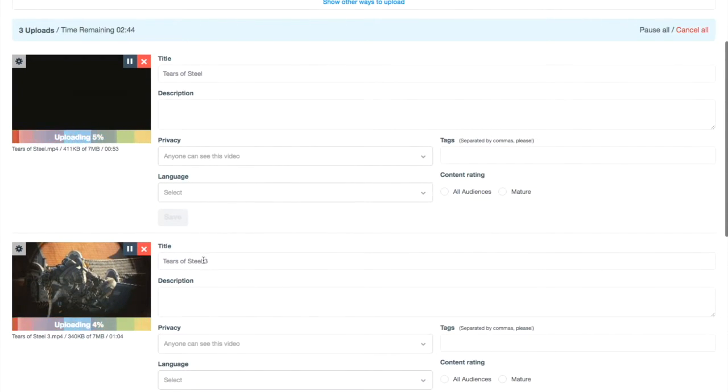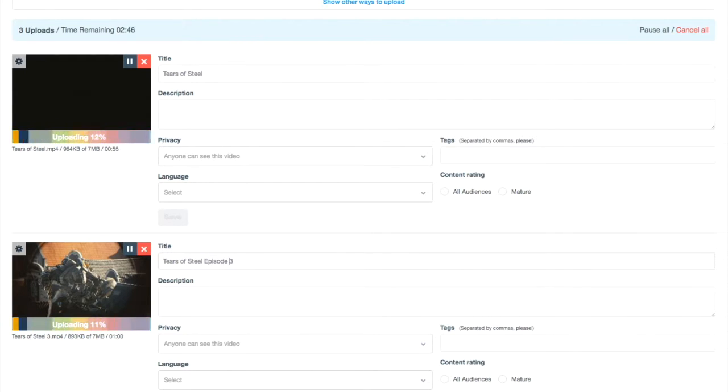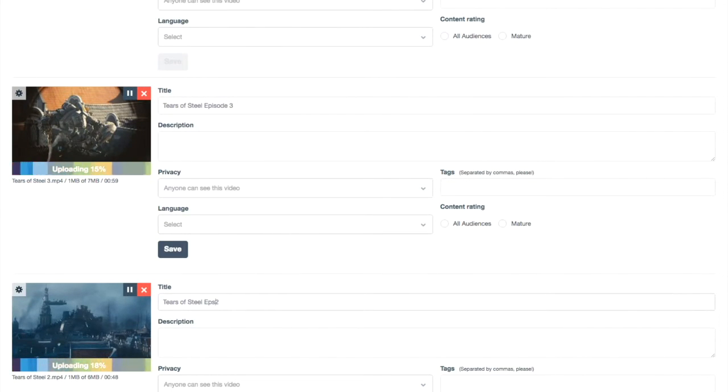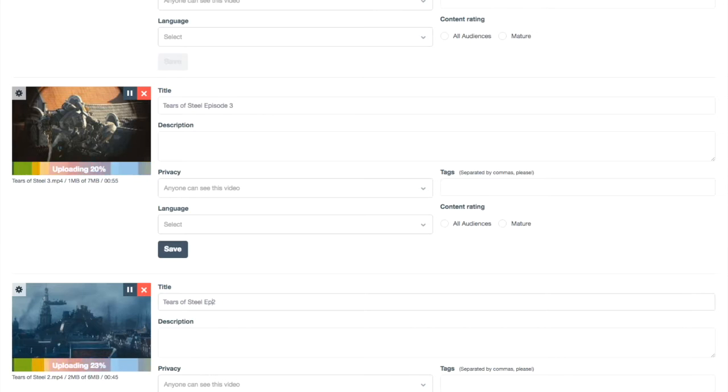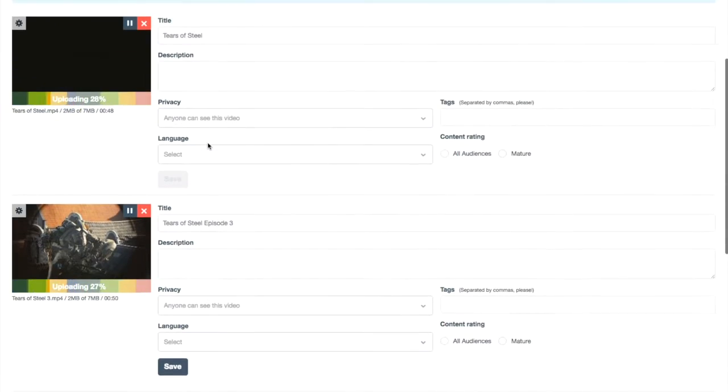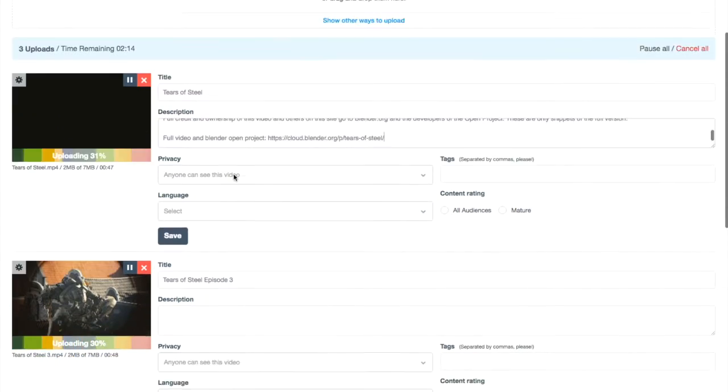Now you can see you can actually edit the titles and everything right here. So I'm going to do that. I'm just going to say episode 3. I have a description here. I'm just going to paste it in for these. You guys can type whatever you want.